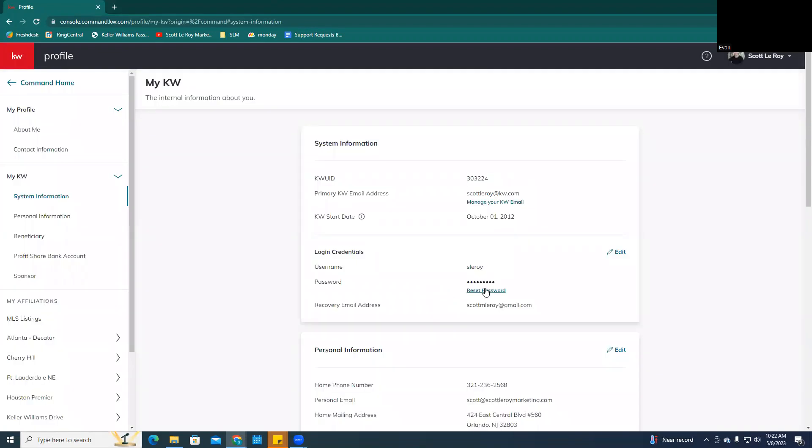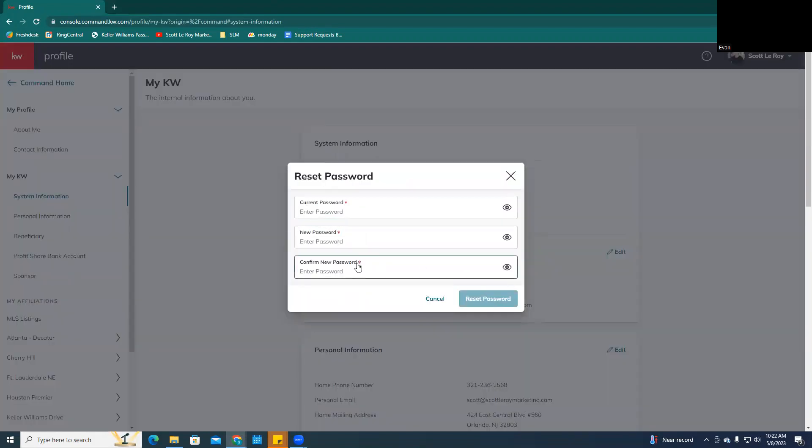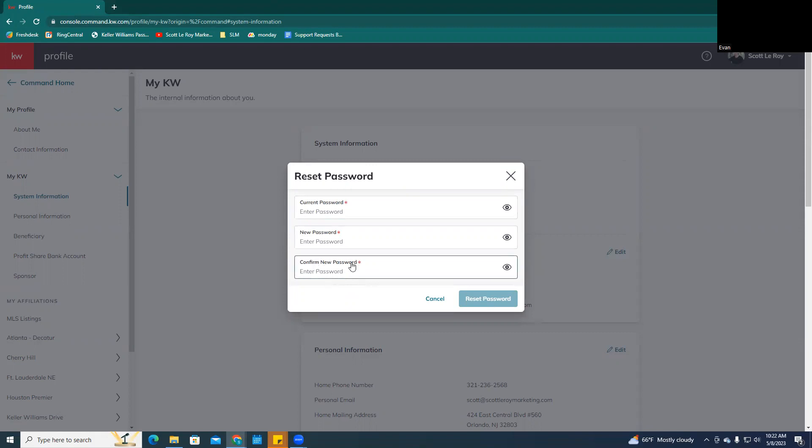Now, if you want to reset your password, you can just click the password reset here, you're going to enter your current password, and then you're going to enter new password and confirm. This will allow you to change your password across all the Keller Williams profiles.